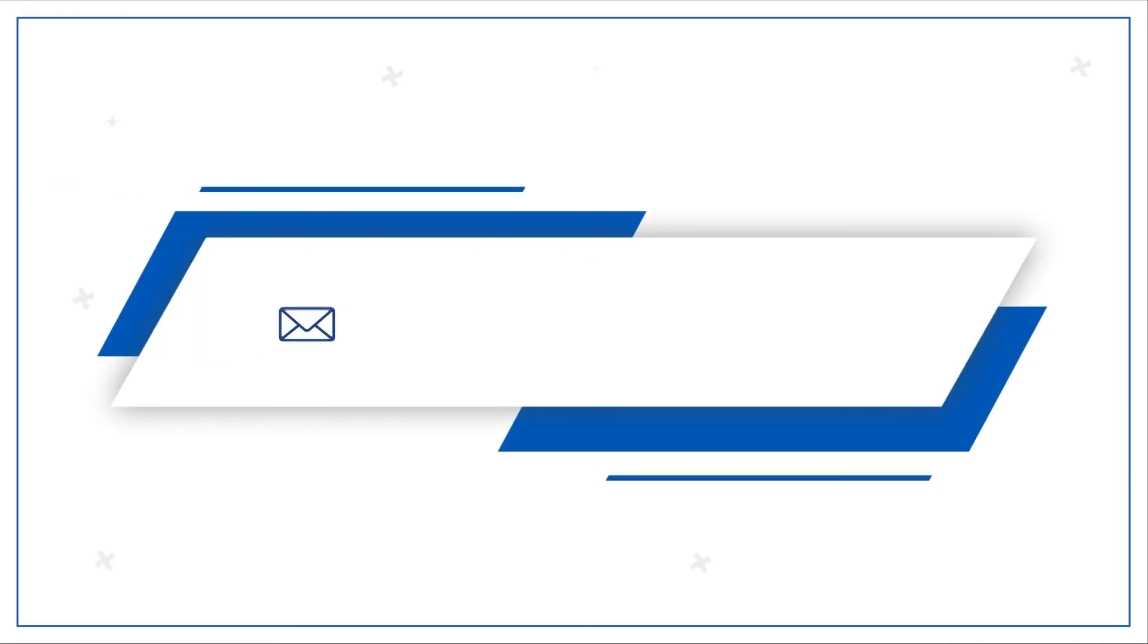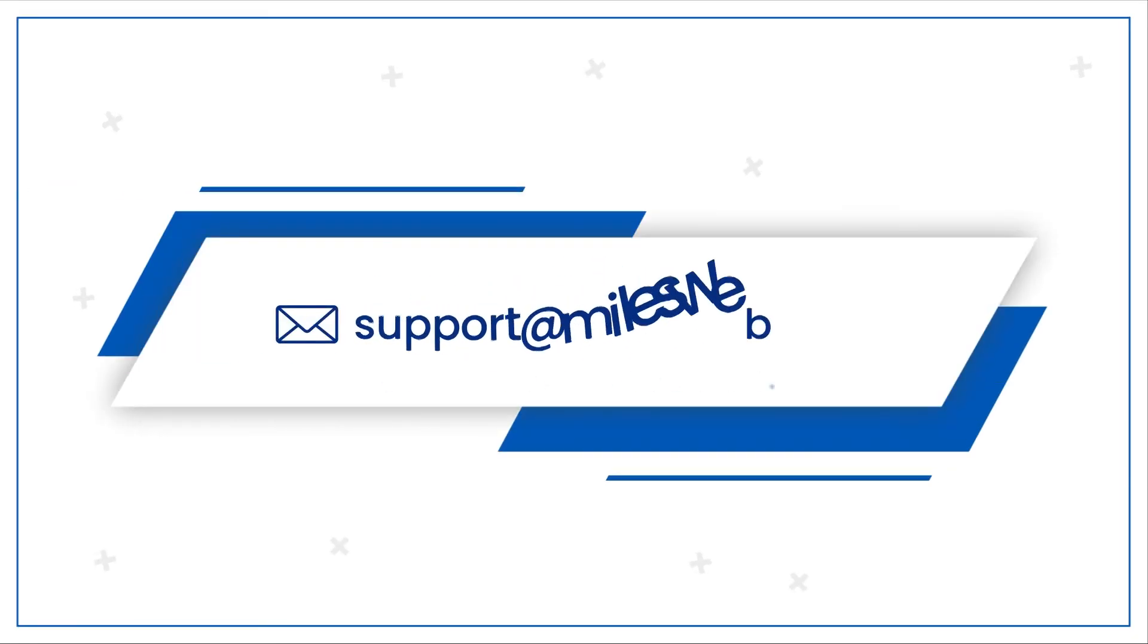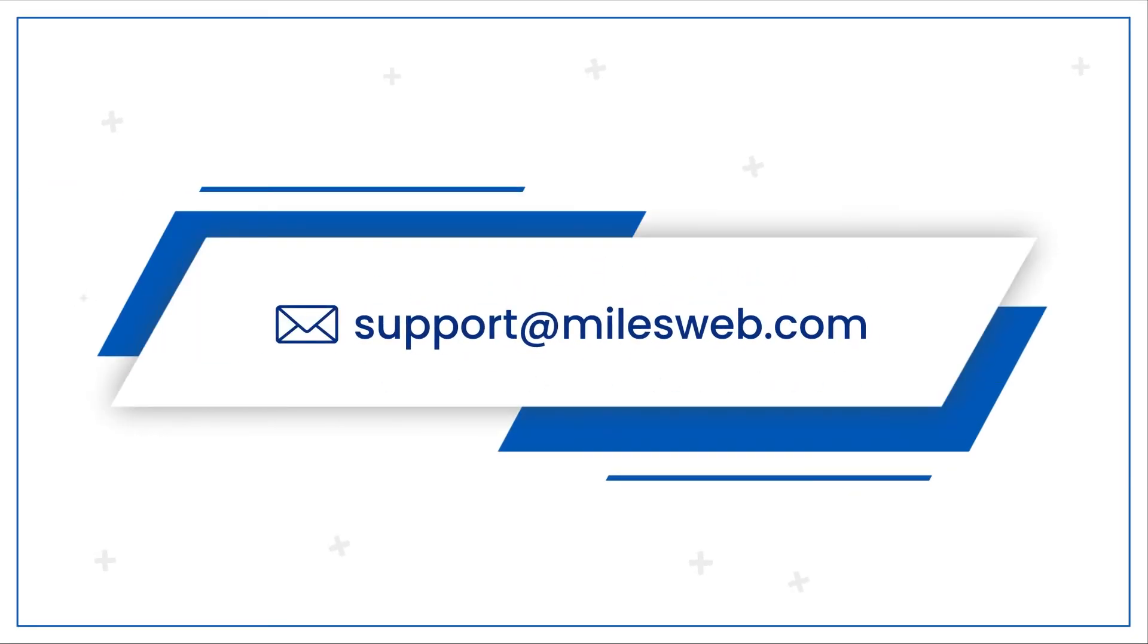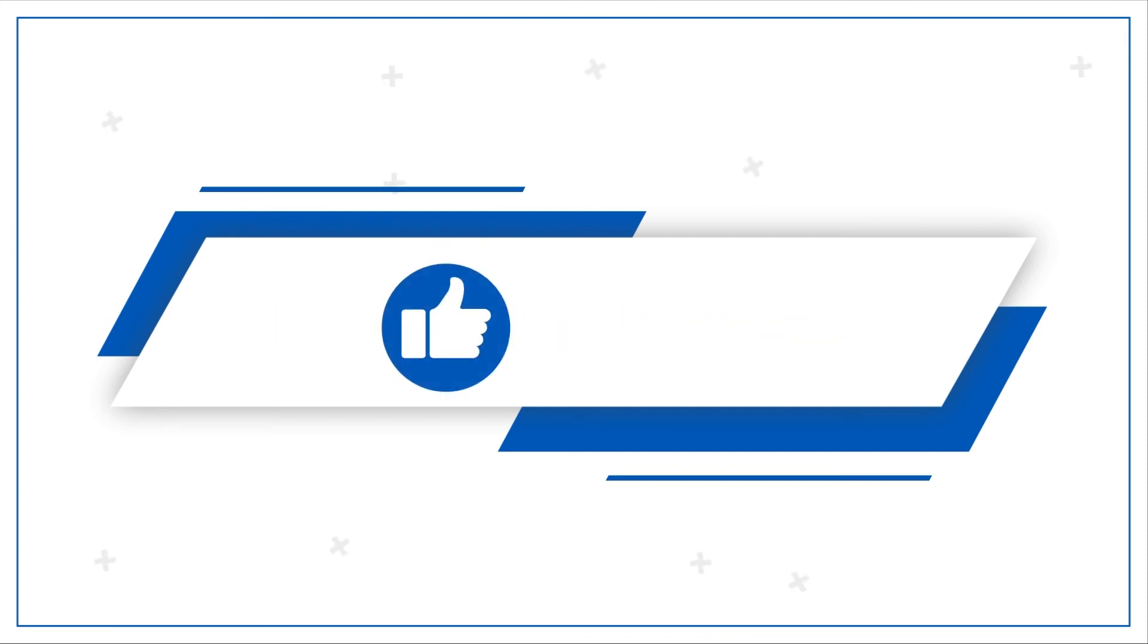For any technical questions, you can contact us on this email ID. If you like the video, give it a thumbs up and share the video.